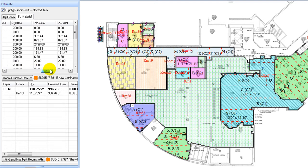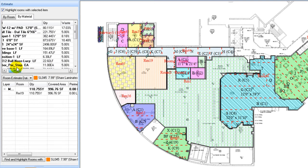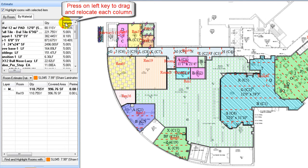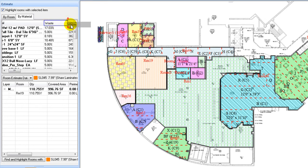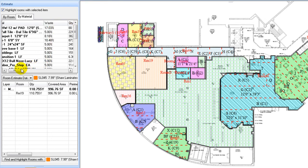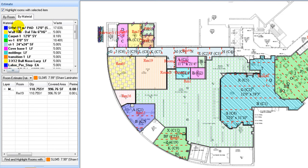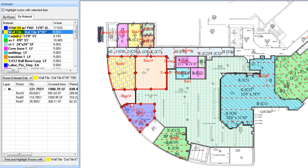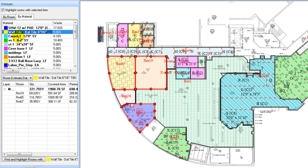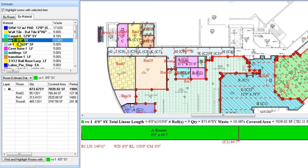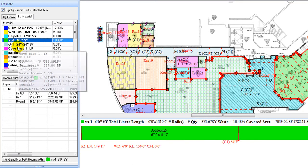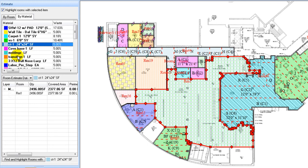Each column title can be dragged and relocated in any order convenient to reviewing the estimating data. When clicking on any item on the list, rooms with that item assigned are highlighted in the diagram window. Also, at the same time, the lower panel below shows the list of room labels with this item being assigned.